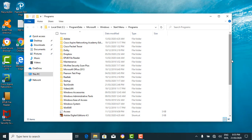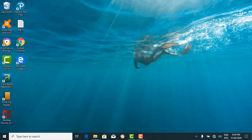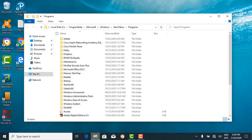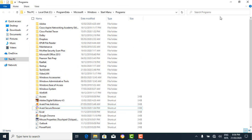Every open window features three buttons in the upper right corner. These buttons are used to minimize, maximize, or close the window. Minimizing the window means the window will hide in the taskbar. Maximizing the window means it will bring the window to occupy the full screen. And closing the window means you're done.